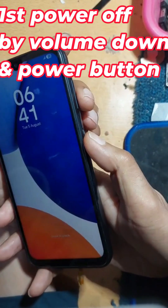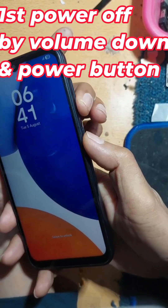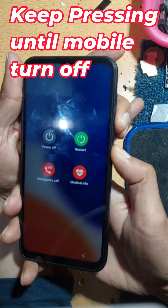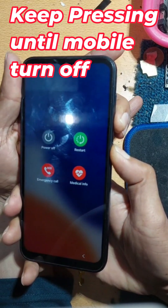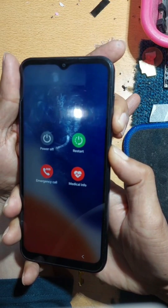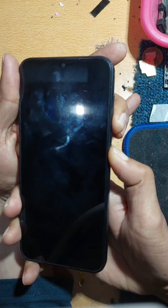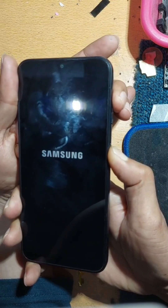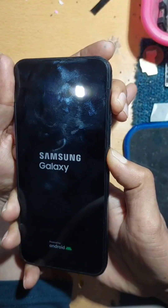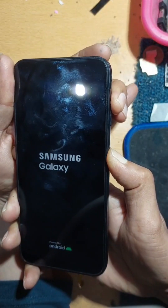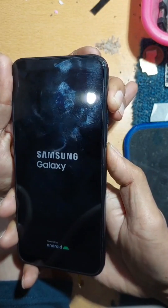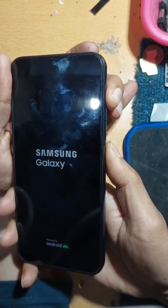Press the power button and volume down button and keep pressing until it shuts down. Once it powers off, press the power button and volume up button. When you see the logo, release the power button and keep pressing the volume up button.